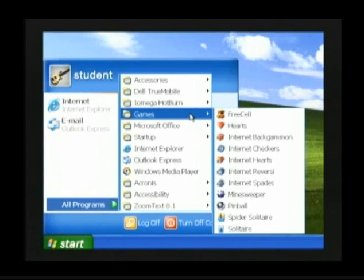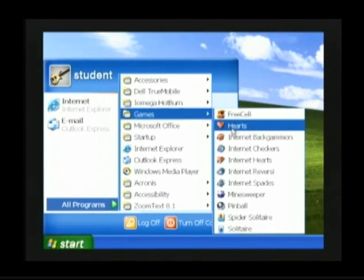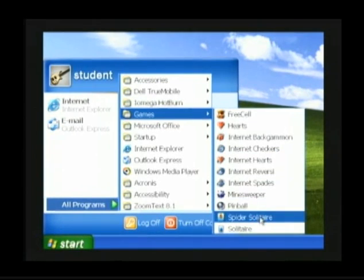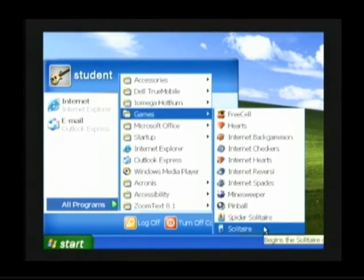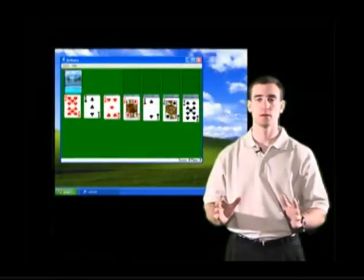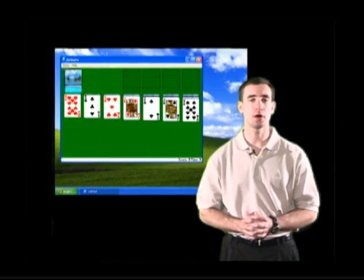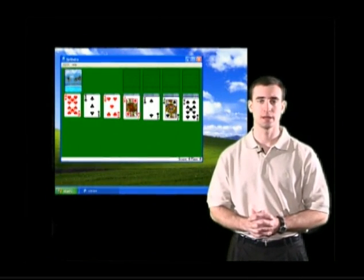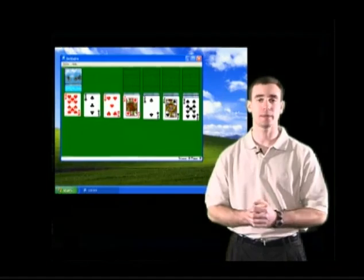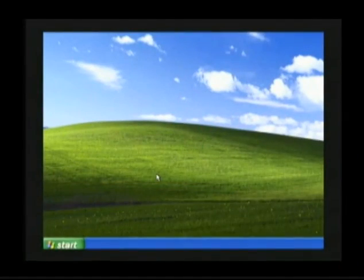Once you find the item you want to open, click the left mouse button — but only click once you're on top of the topic you want to use. The program we want to open in this class is Solitaire. We're going to learn to play the card game Solitaire. Let's open up Solitaire together.